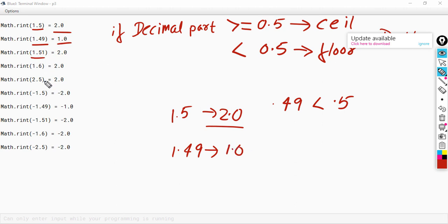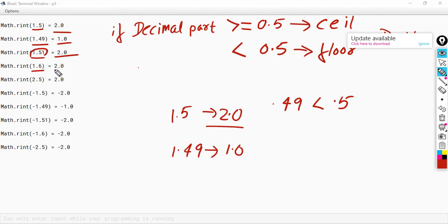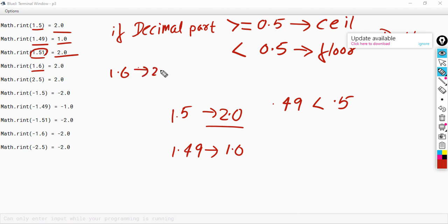Next we have 1.51. The decimal part 0.51 is greater than 0.5, so the answer is the ceil of the given number, which is 2.0. Then for 1.6, the decimal part 0.6 is greater than 0.5, so the answer will be the ceil value of 1.6, which is 2.0.